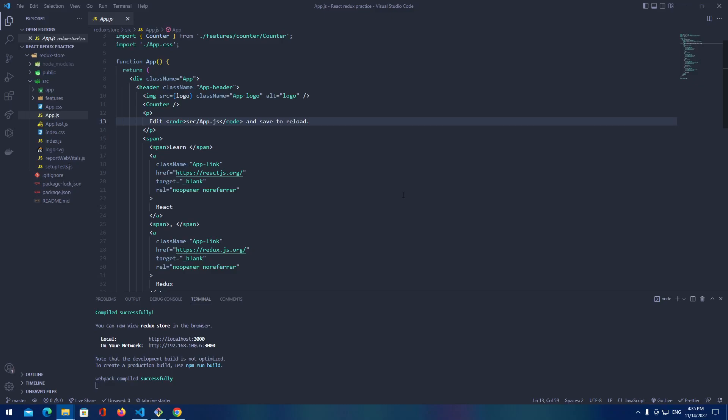Hello everyone, JuniorDev here. Welcome to another video. This video is going to be part one where we're going to set up our initial project for an e-commerce site that we're going to be building using the Redux toolkit.